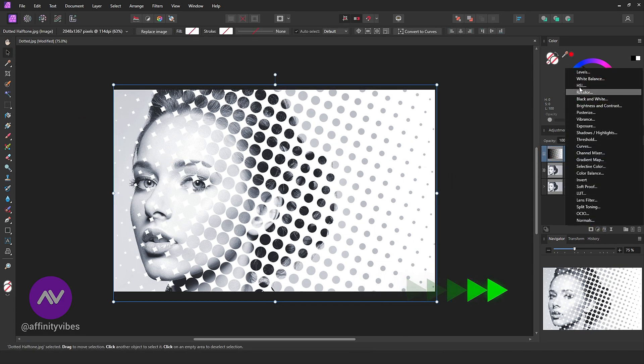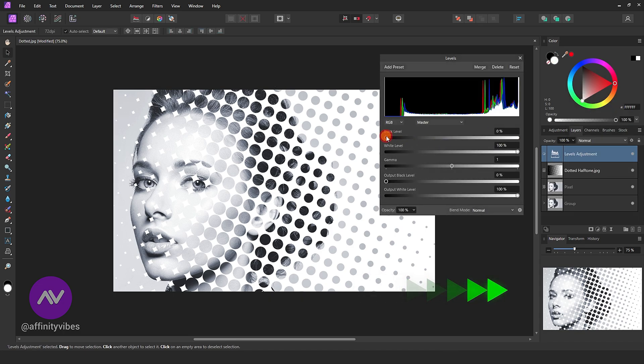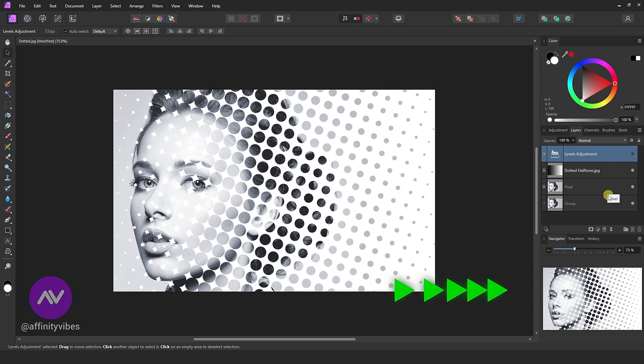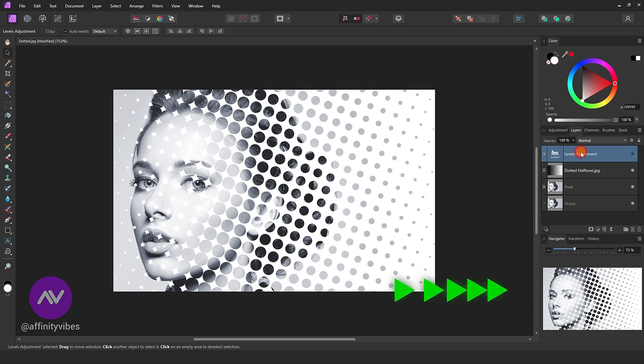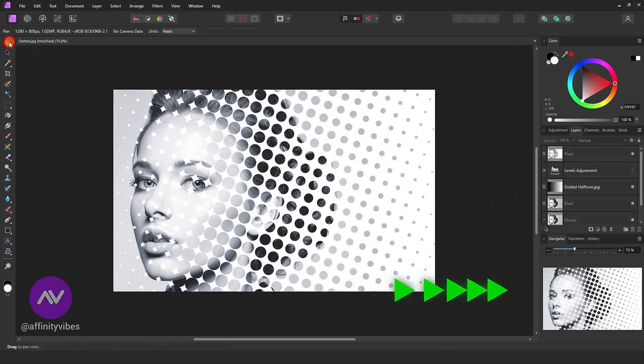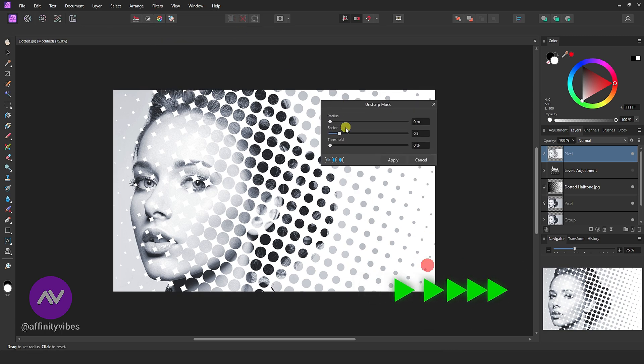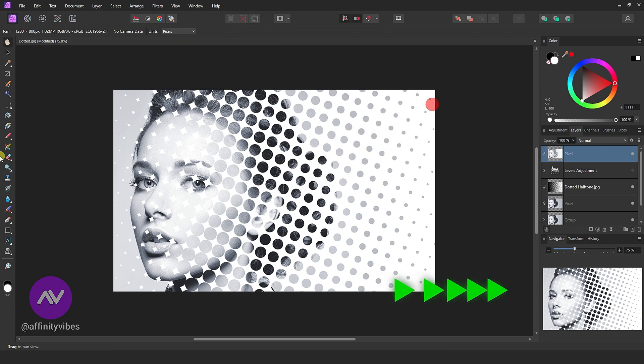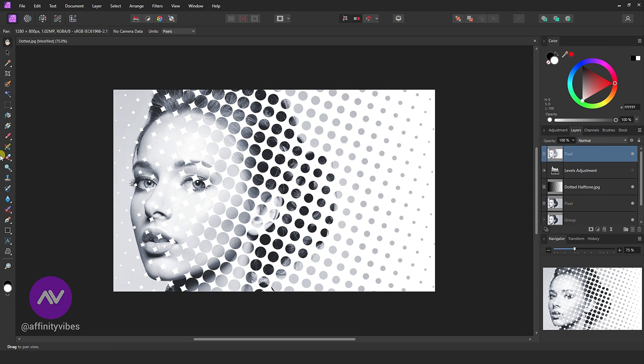Use Levels. Right-click and merge visible to make it one layer, and apply some sharpness using an unsharp mask. And that's it.